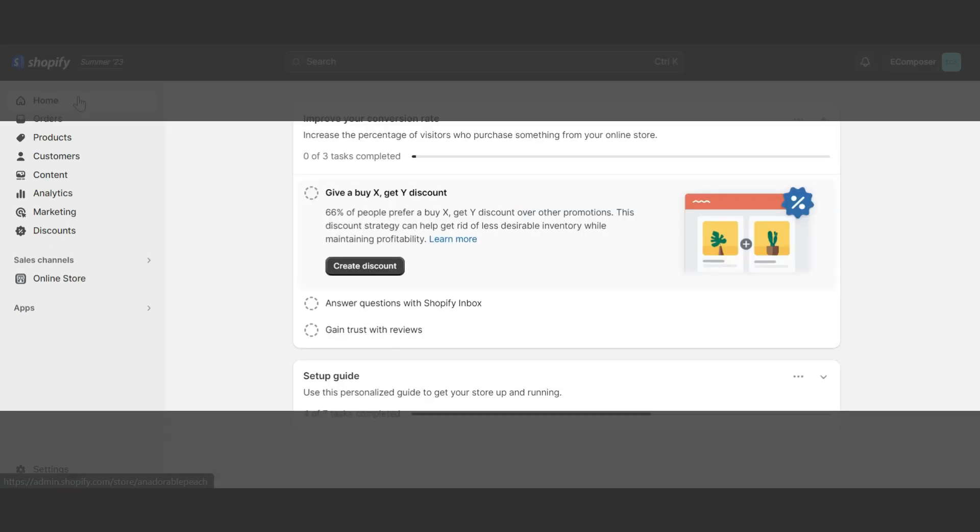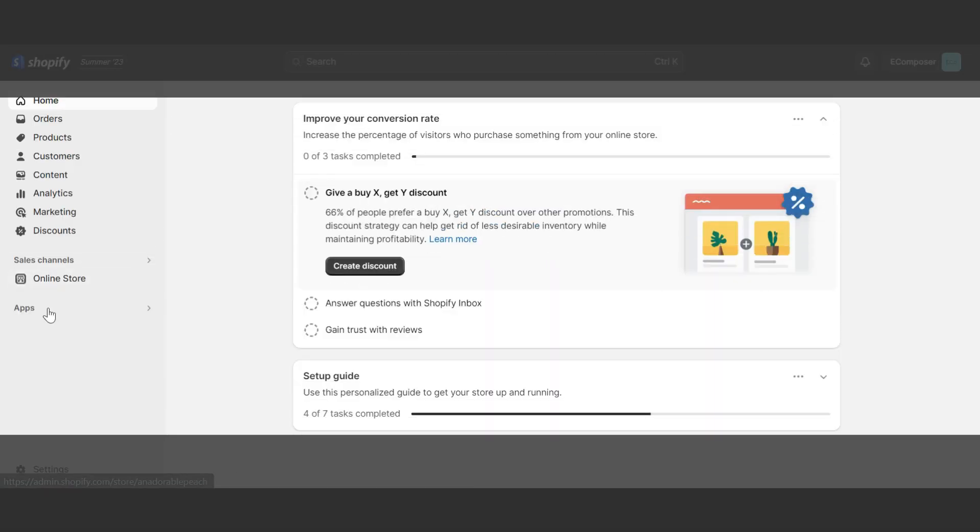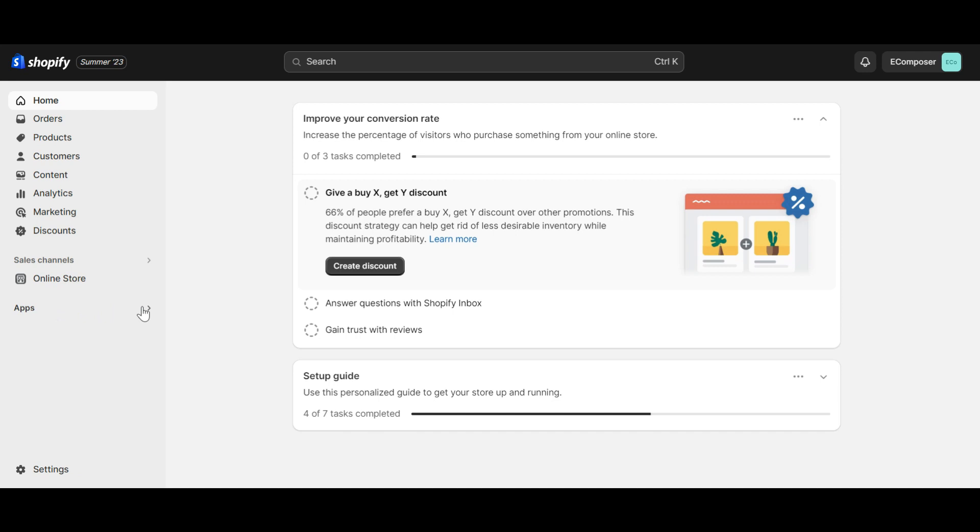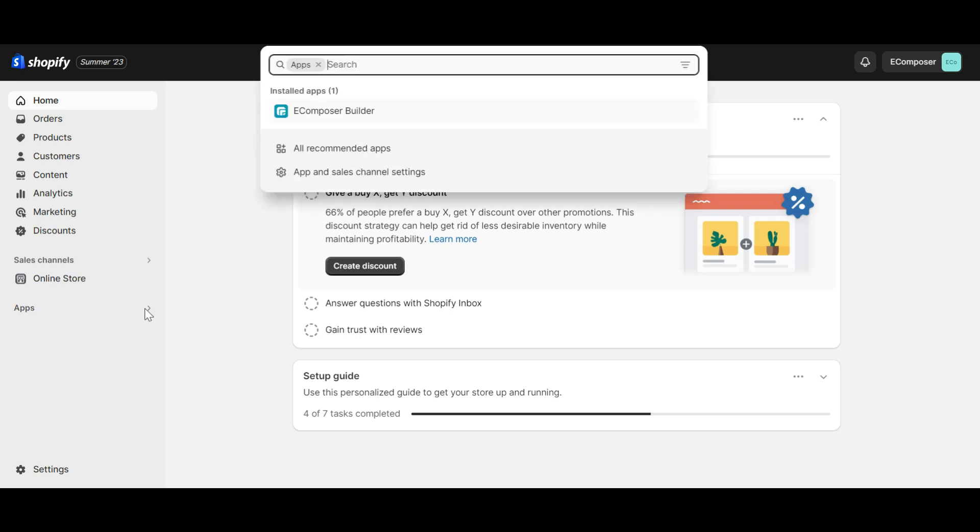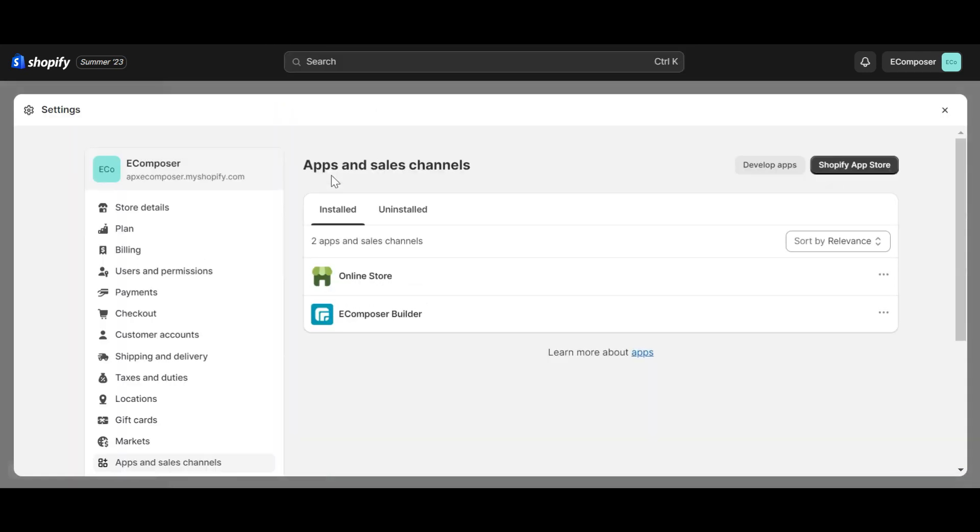Step 3. Uninstall eComposer from your admin. You must go to the Shopify dashboard, select apps, click app and sales channel settings. Here, you just need to click uninstall.